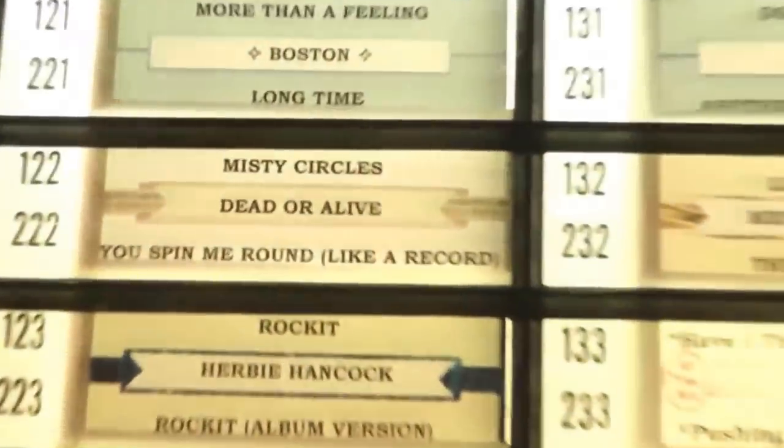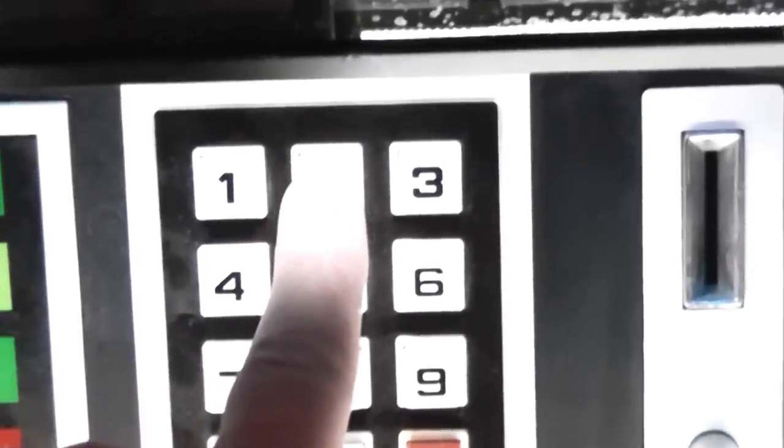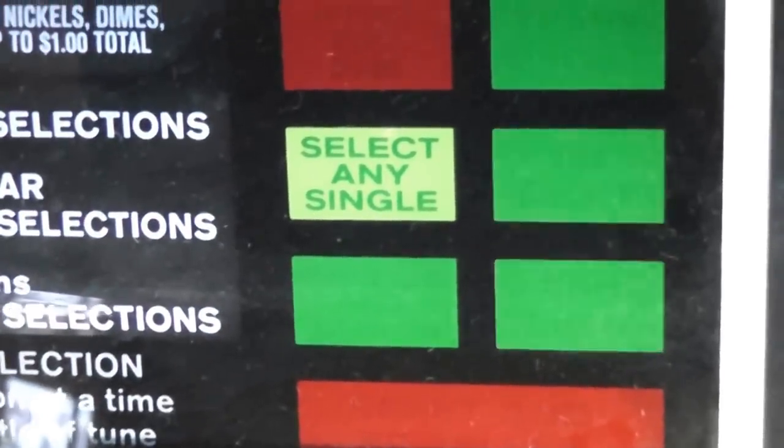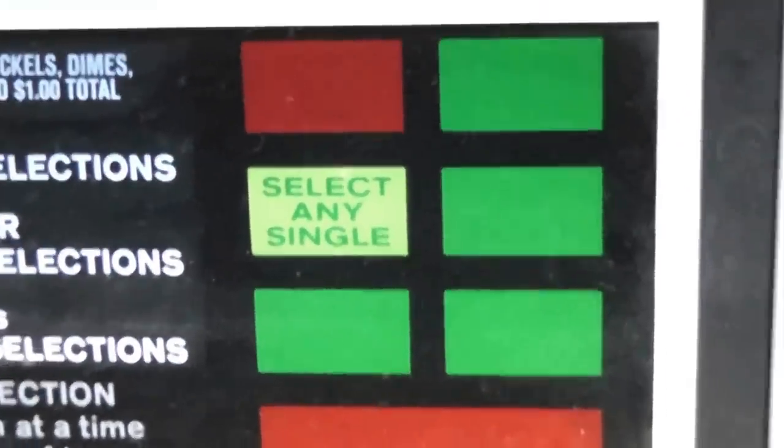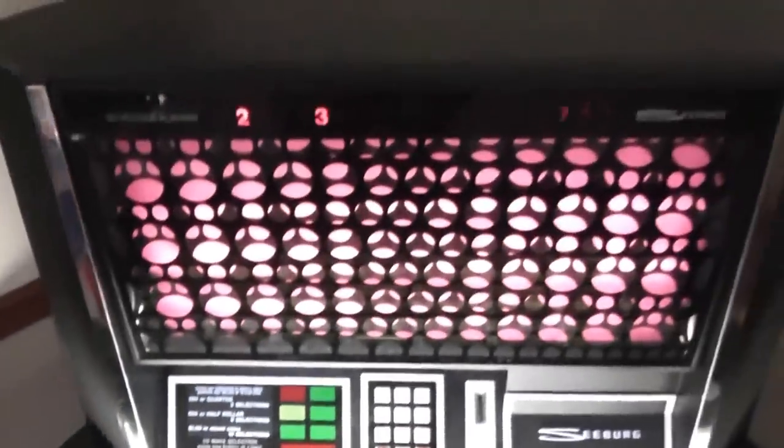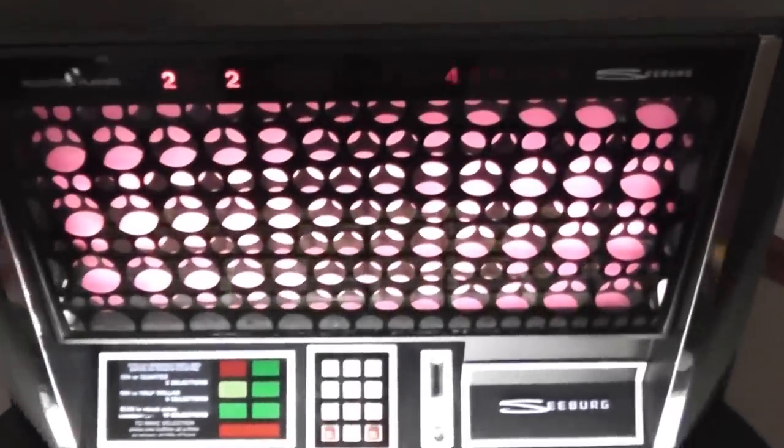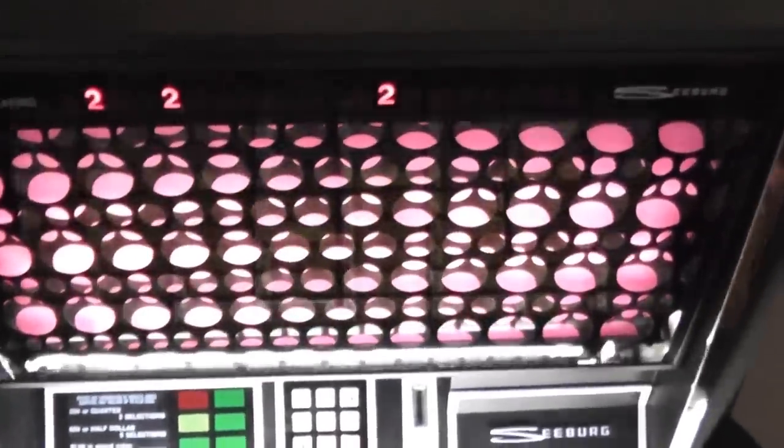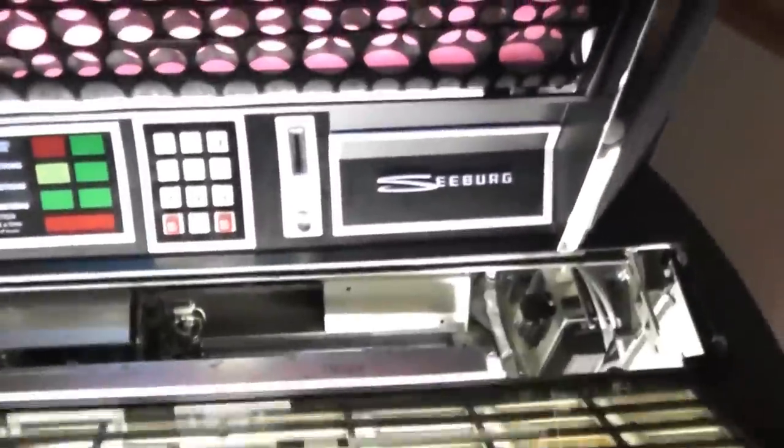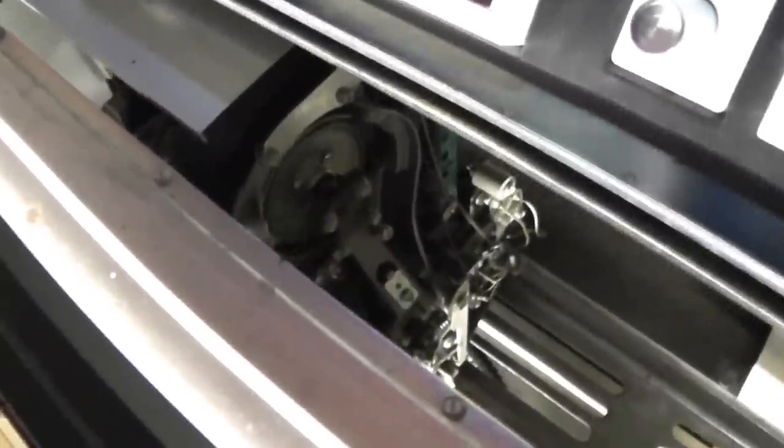Okay, so let's do another song here. I'm trying to get something that's a little bit less popular because I think this might get pulled down. So let's do Dead or Alive's You Spin Me Around Like a Record. So, two, two, and it tells you right here which digits you've put in, two.